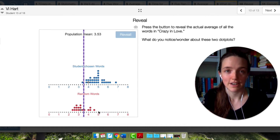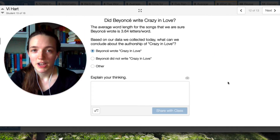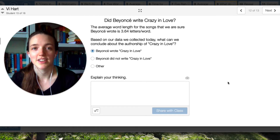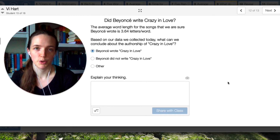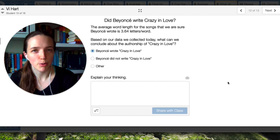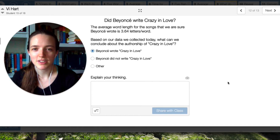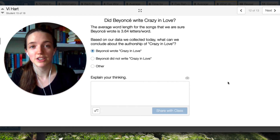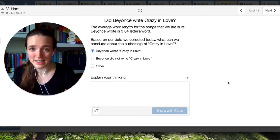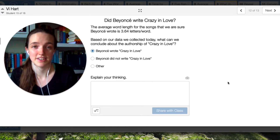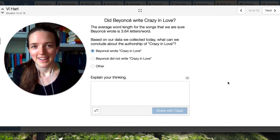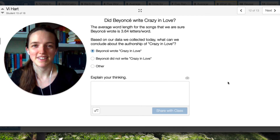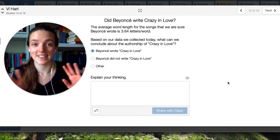Somehow we know that for songs Beyoncé actually wrote, her average word length is 3.64 letters per word, which is pretty close to 3.53. Personally, I would say that's probably good enough evidence that she wrote Crazy in Love. In future units, we will learn how to do a formal test to see if we have good enough evidence to prove that she wrote the song. For right now, this unit, we're just looking at sampling methods and how you design experiments.